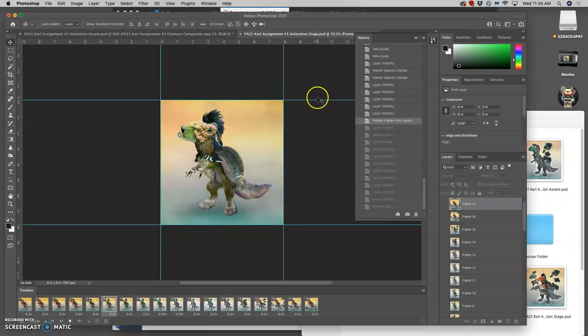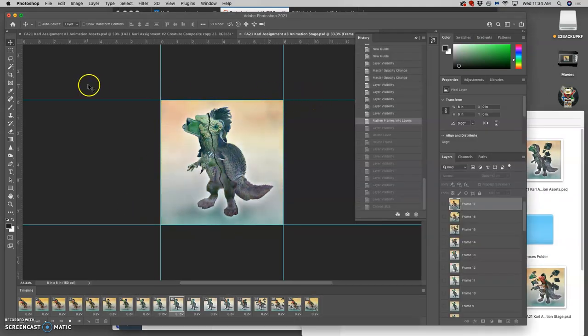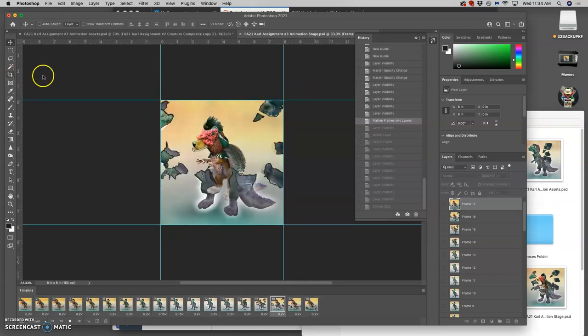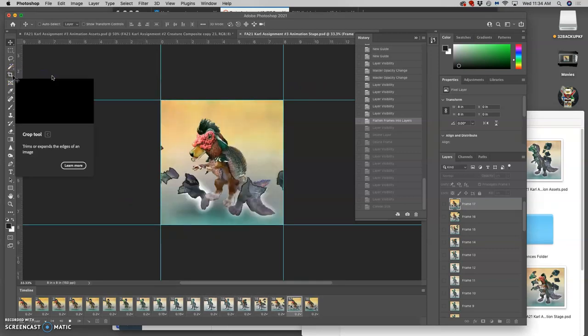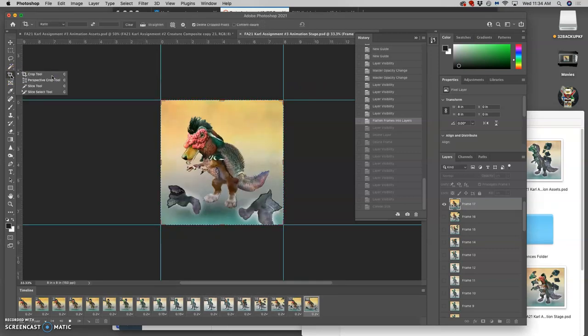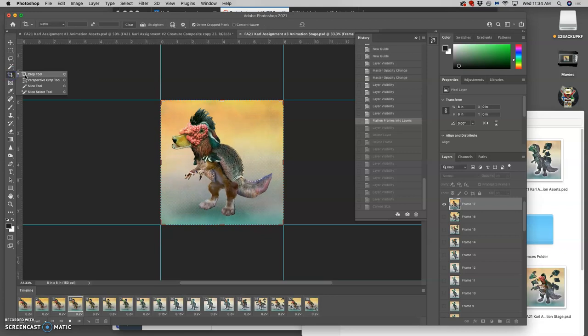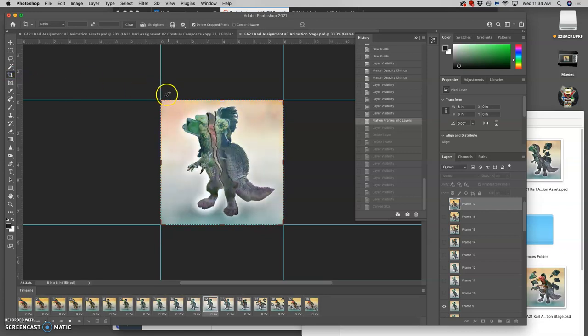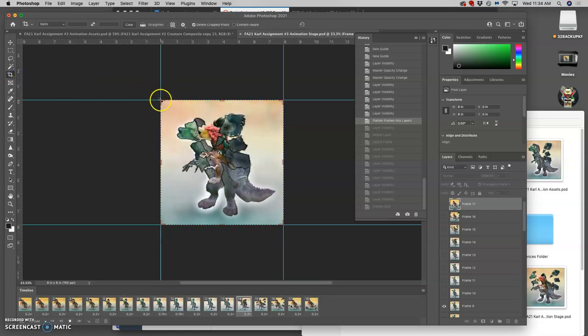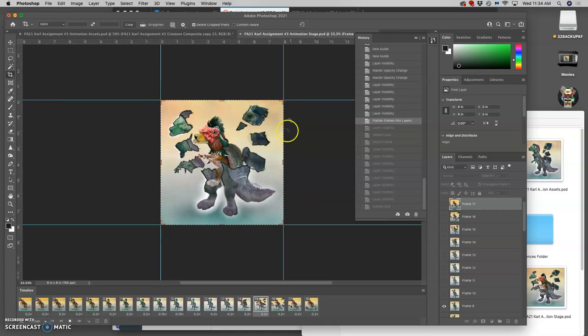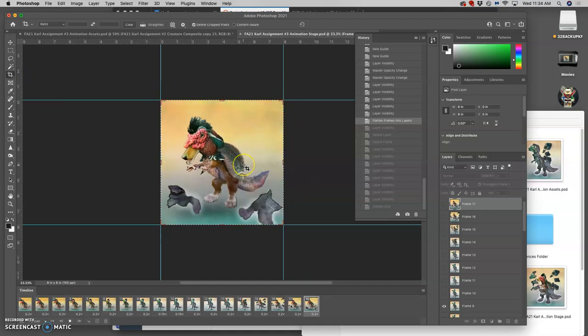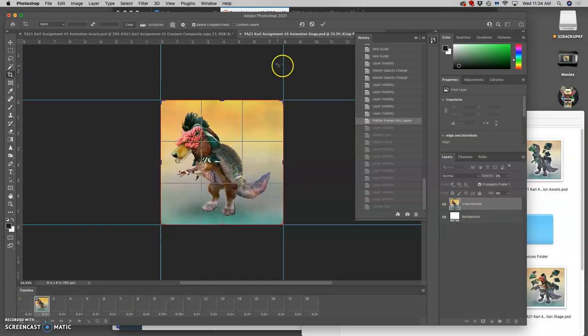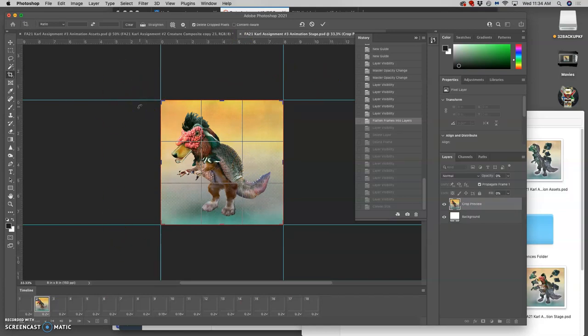So step one is to crop your image. Using the crop tool, crop it to your guides and hit return to make sure there's no extraneous pixels hanging out on the sides. We want this to be a clean deck of cards.